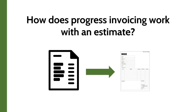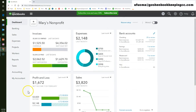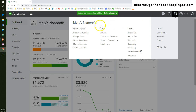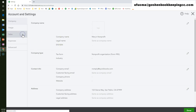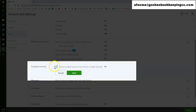Let's switch into QuickBooks Online so that I can show you how to create a progress invoice. Before you can create the progress invoice, you need to go to the gear icon, click on accounts and settings, then select the sales tab. In here, you need to turn on progress invoicing and click done.